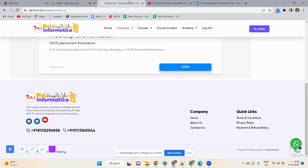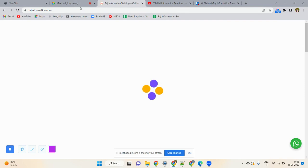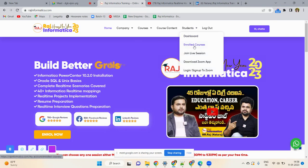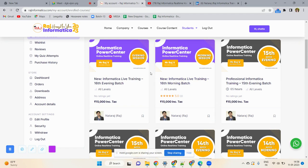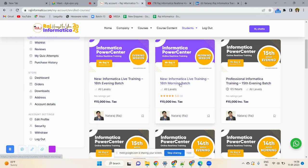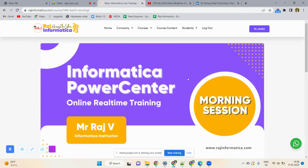So today, once you have paid the fees, given your details, logged into rajinformatica.com, and downloaded Zoom, the next step is to wait six to seven hours. By night, you will get website access via email. Then go to rajinformatica.com, go to the student section, then Enrolled Courses. If you joined the morning batch, you will see the morning batch window; if evening, the evening batch.